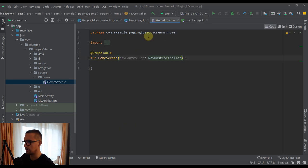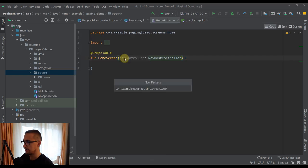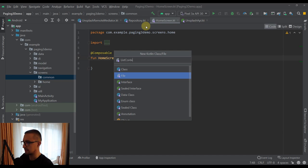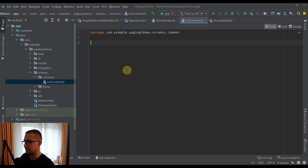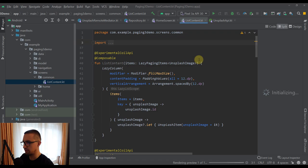Before implementing our home screen, we need to create one custom UI component that will hold our Unsplash image object. That custom component will be declared in a new package named common. Inside this common package, I'm going to create a new Kotlin file named listContent. I'm going to paste some already existing code and then explain. This listContent composable function will be used in both our screens, so we are going to reuse it in the home screen as well as the search screen. Let me open the preview to show you how this custom component looks.